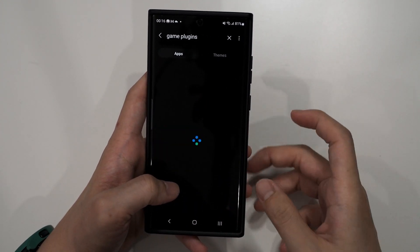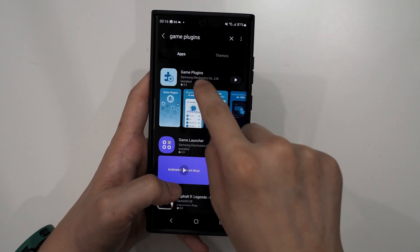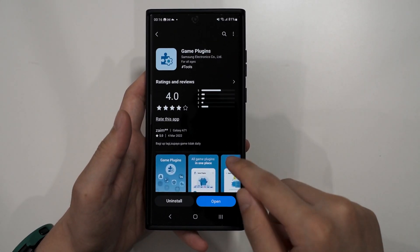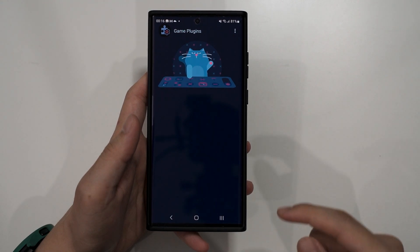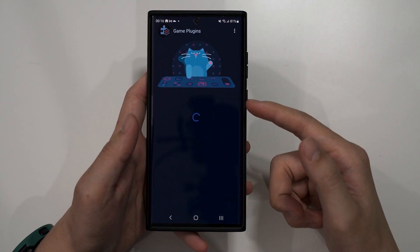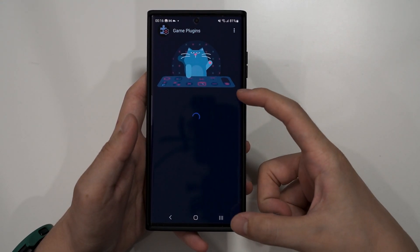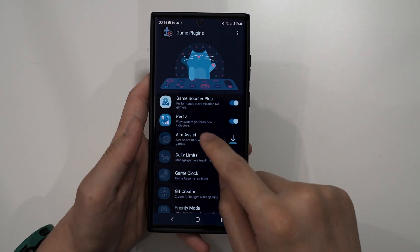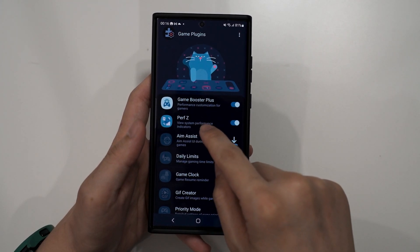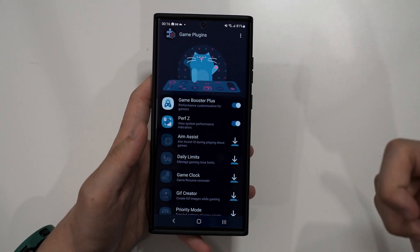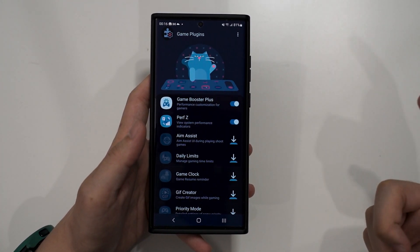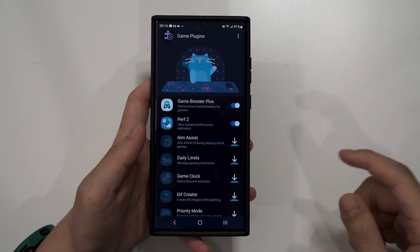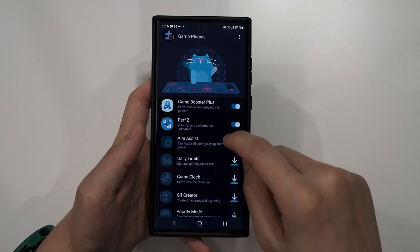Search for Game Plugins, and once you click install, we open the app. What will happen is it'll show you a lot of different plugins, but what we're gonna download is Perfz. Game Booster Plus is up to you if you want to use it or not — I usually just install it and never really care about it that much.